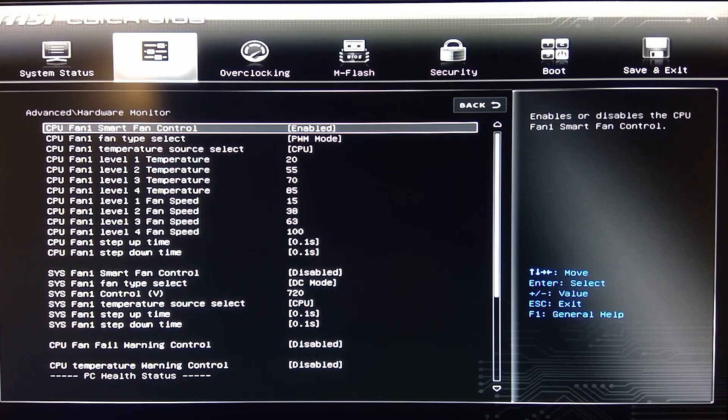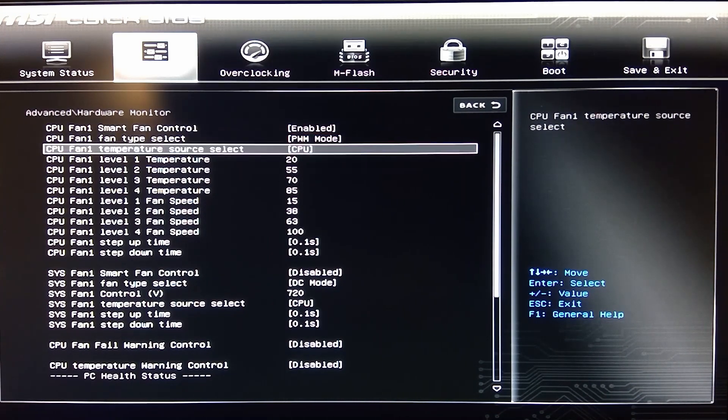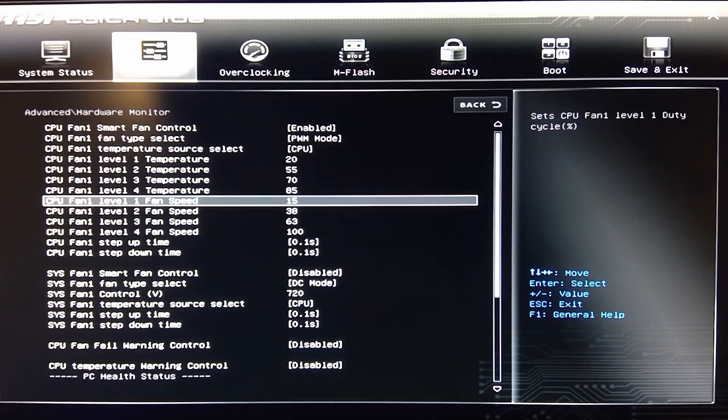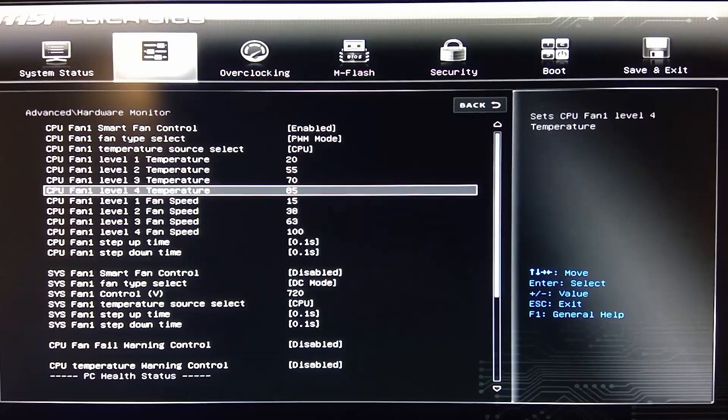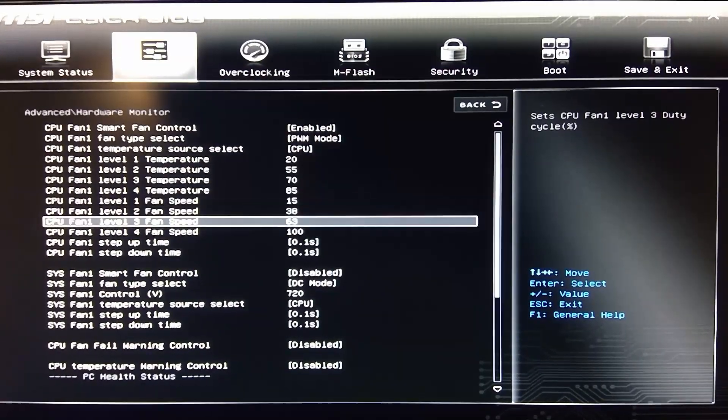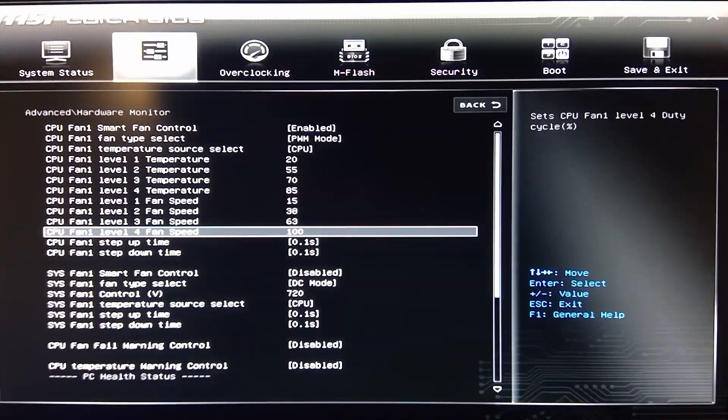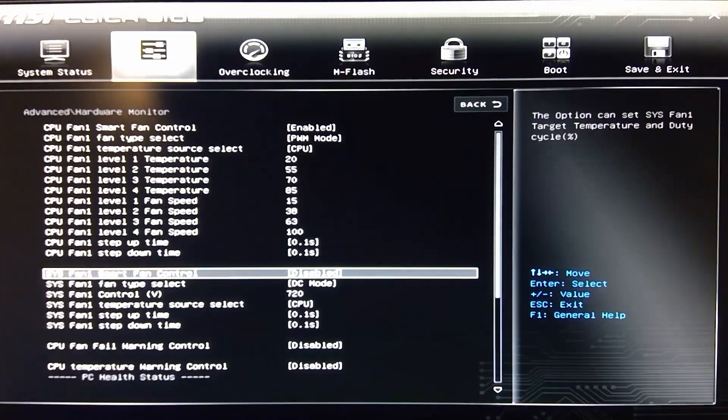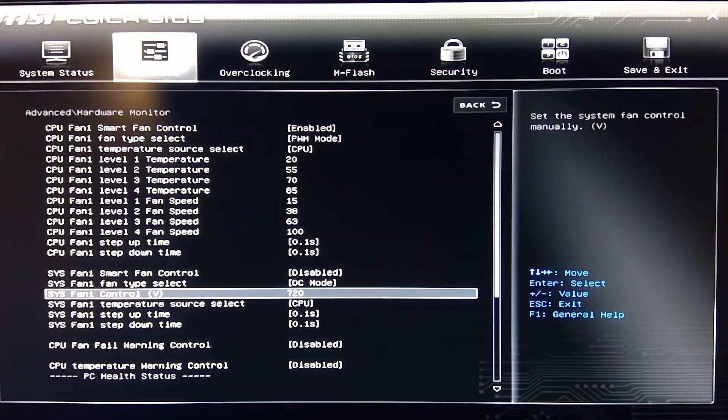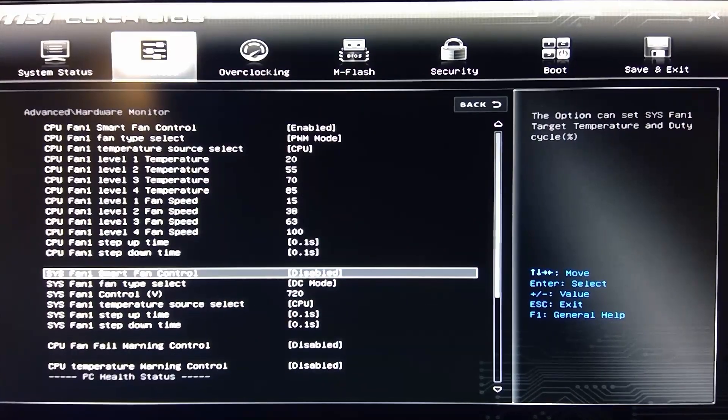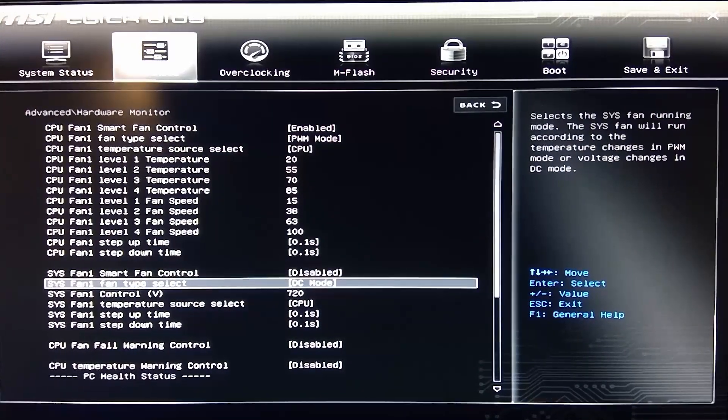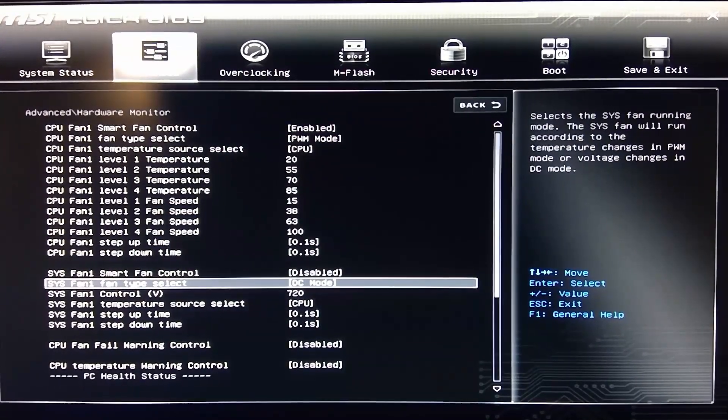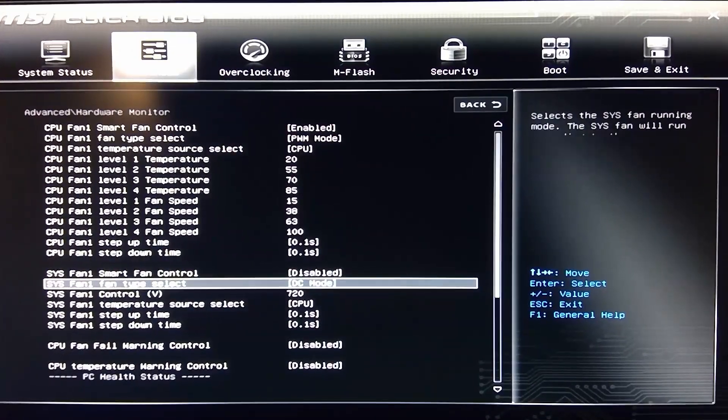You can see here basically the temperature levels and then what the fan speeds are for those levels. It keeps it really underneath a good quiet setting for this system for what I use it for.